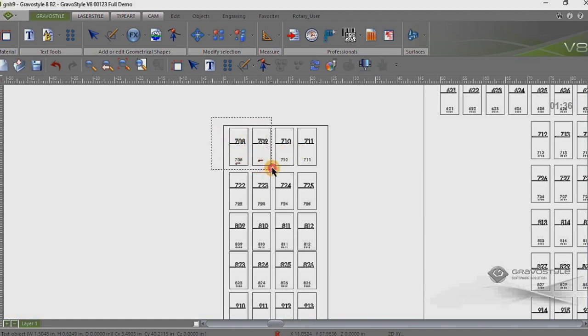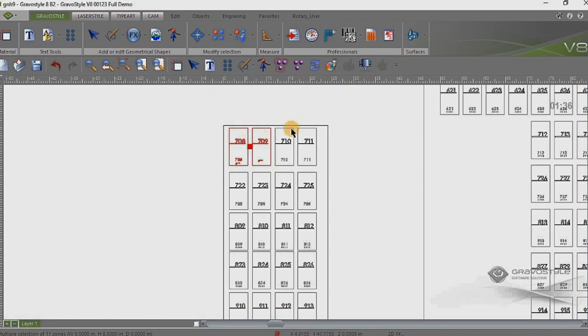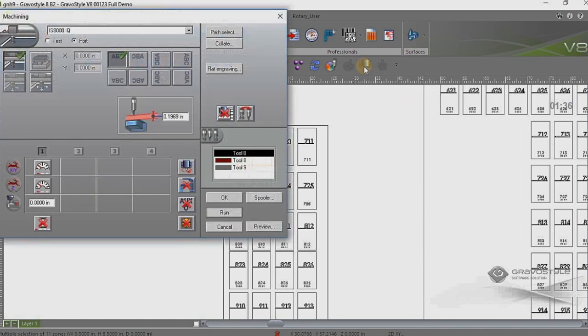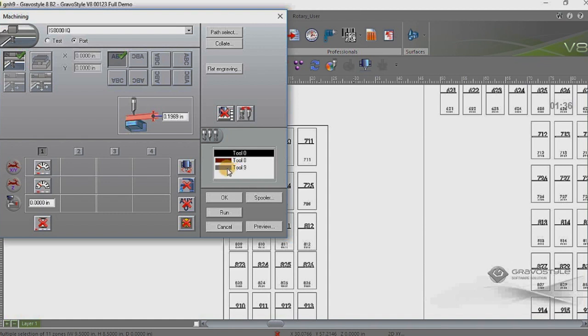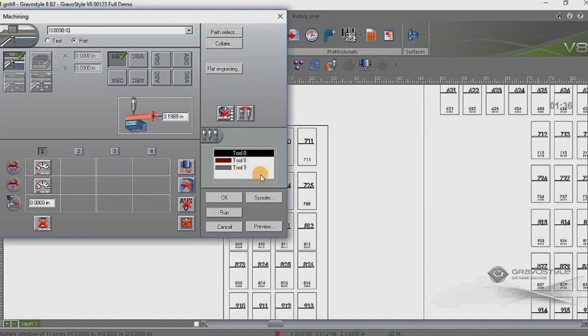But just so you can see, I'll highlight just these two like we're going to send those to the machine only. And I can go up here to the machining icon and that will bring up the machining screen. And you'll see I have it set up for an IS-8000 and you'll see in the we have what's called the tool list here. And tool 0 is black tool 8 is burgundy and tool 9 is the gray color. So we have two different tool colors that we're working with.